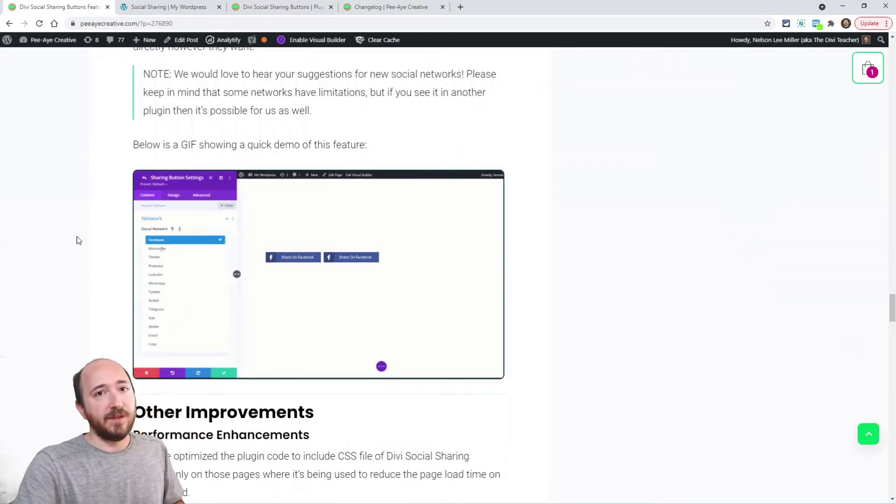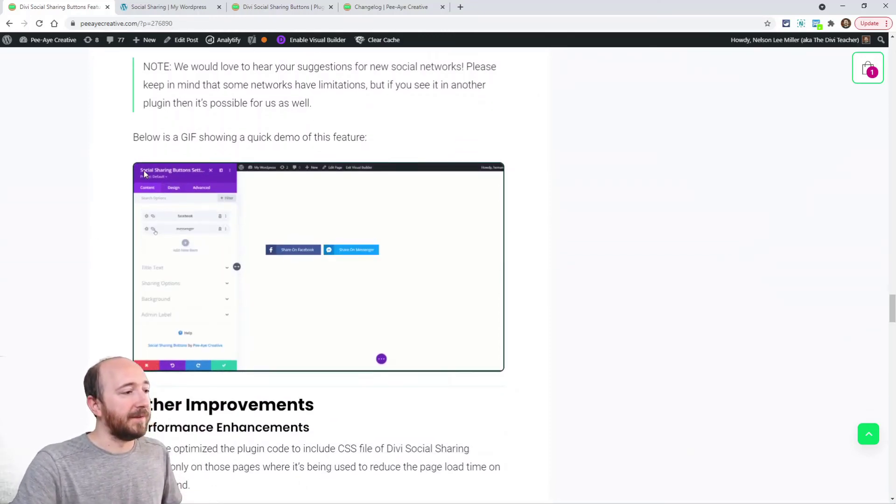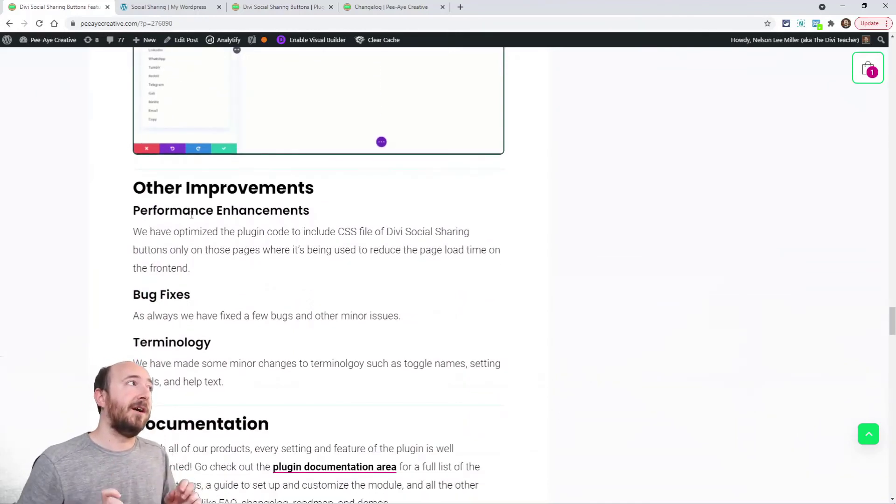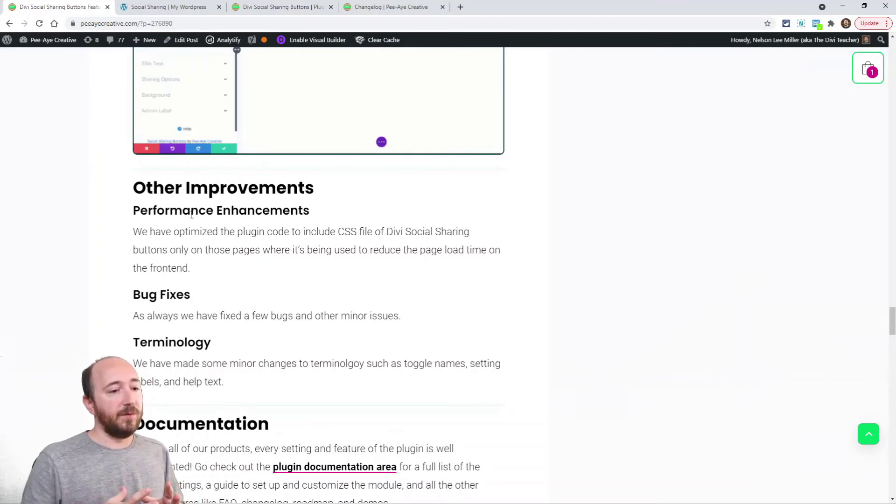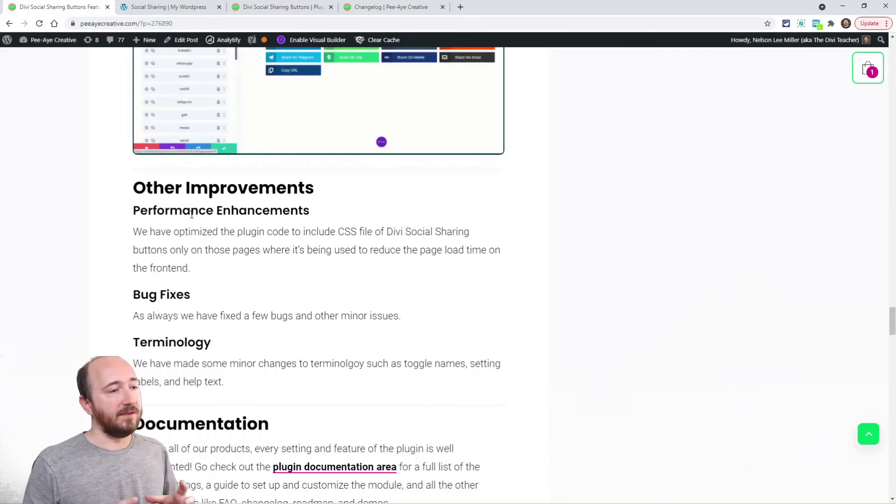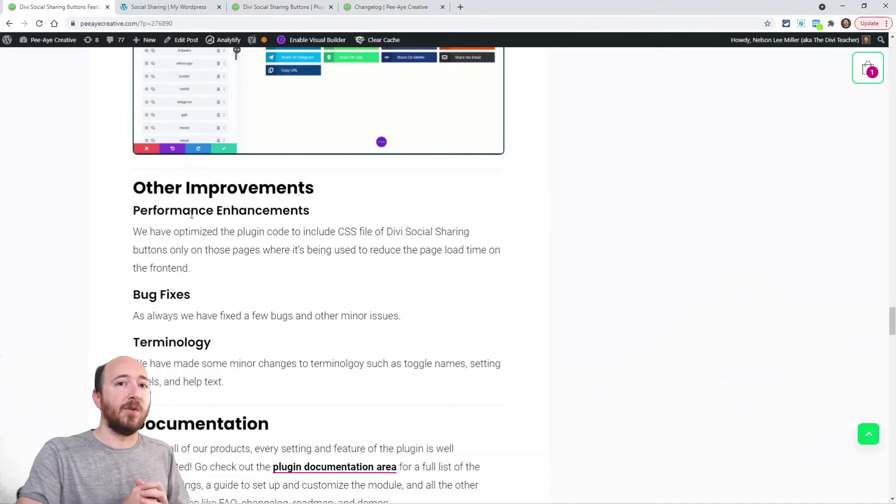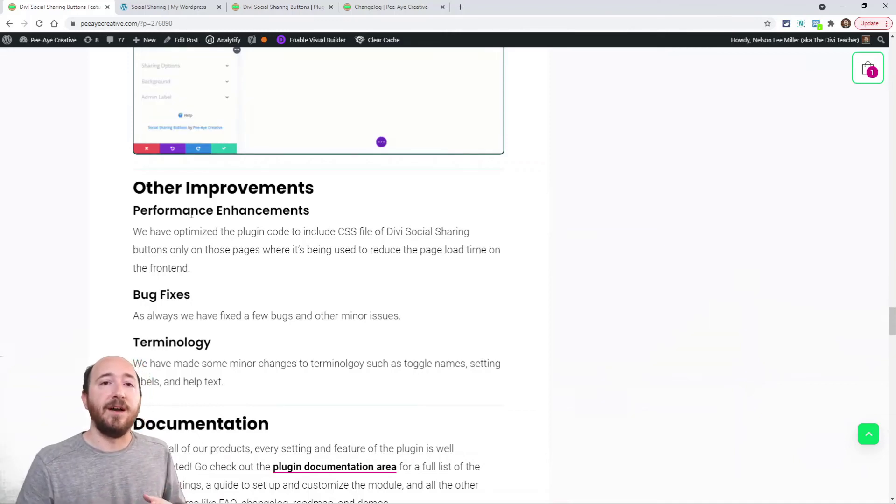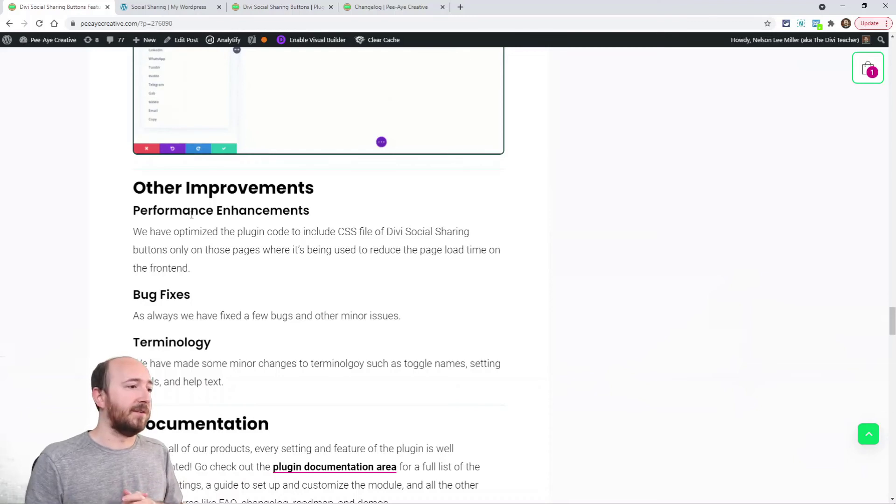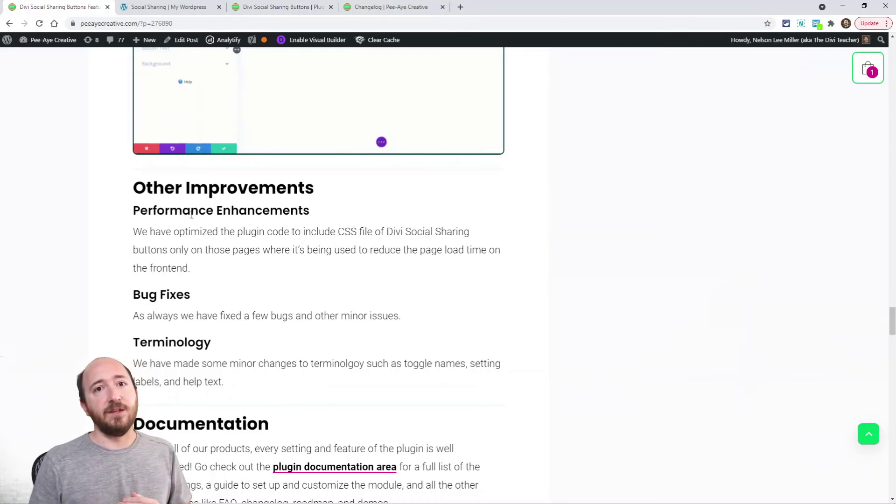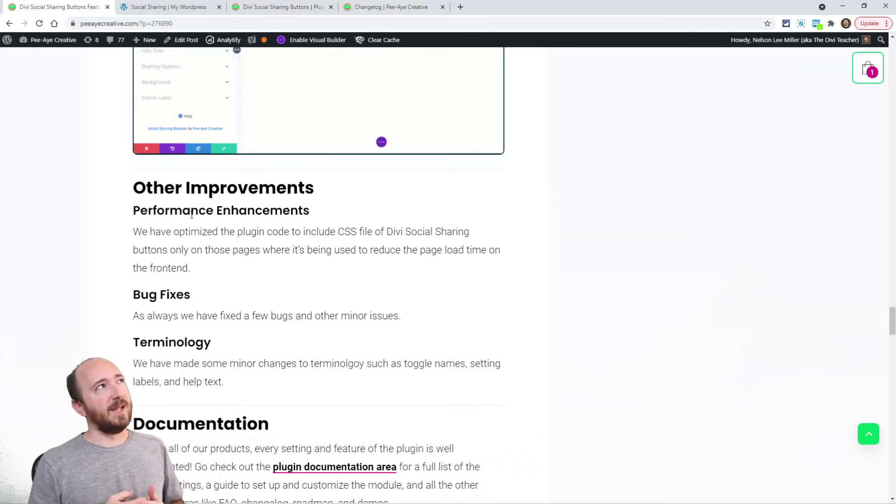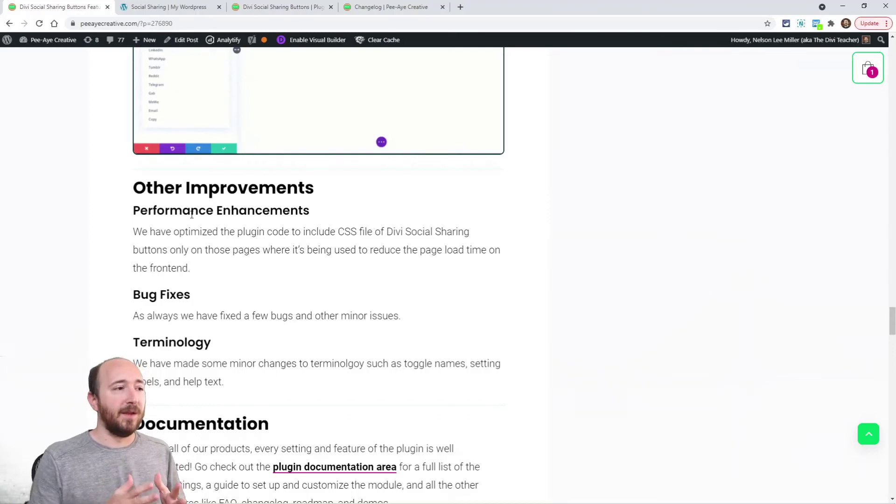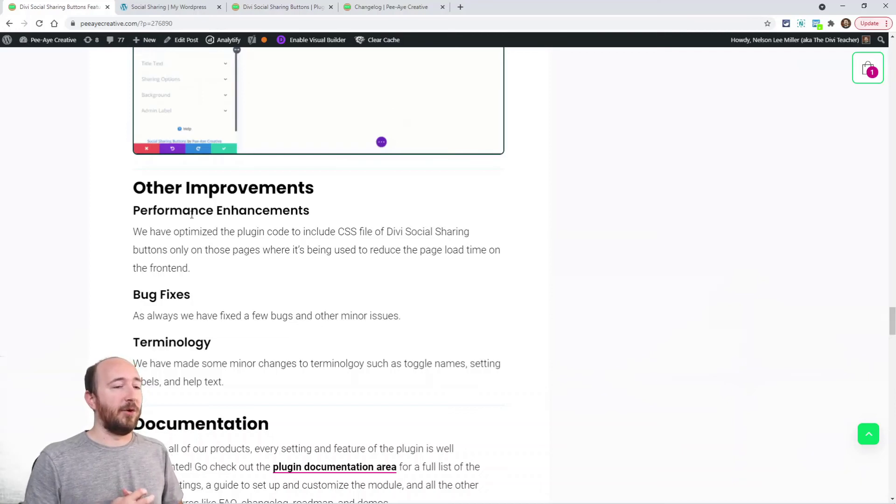Some other improvements. We actually changed how some of the code works. We improved the CSS, we made the CSS dynamic as well, so it's only going to apply if you have that module on the page. There was some minor bug fixes. And I did update some terminology. Things like the names of a couple of the toggles, like I think button text, it said share text or something, so we tried to make it more clear. And some of the setting names and some of the help text, that's all been updated.